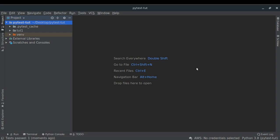Before I write any code, I'd like to inform you that all the code for this tutorial series will be uploaded on GitHub, and the repository link is provided in the description below. You can just clone that repository and play around with the code to learn the basics of unit testing using PyTest.